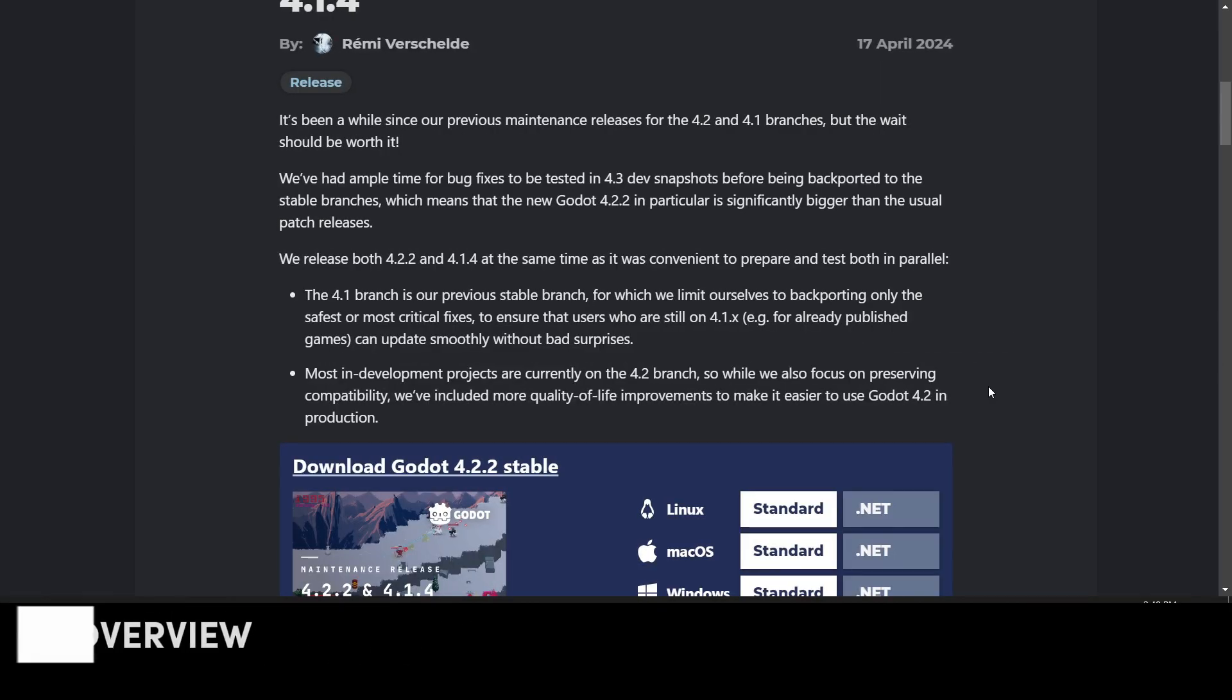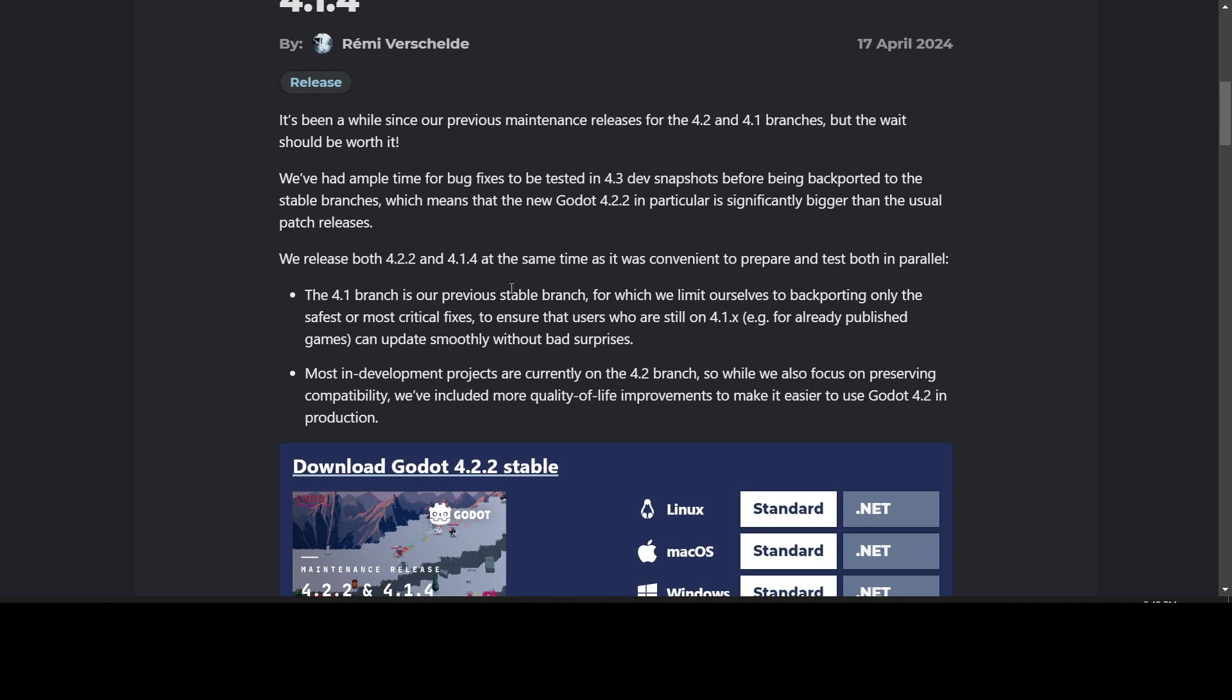Just to note, the 4.1.4 branch is the previous stable branch. They limit themselves to backporting only the safest or most critical fixes, so there are less fixes to 4.1.4 than there are for 4.2.2 because they don't want to break any existing 4.1 projects. They're trying to play it safe here, with about half the number of fixes that there are for 4.2.2.